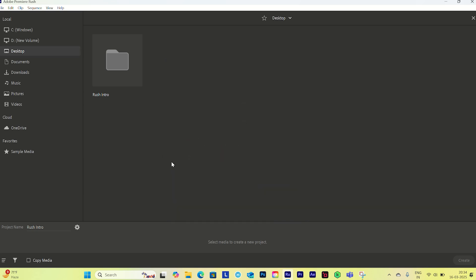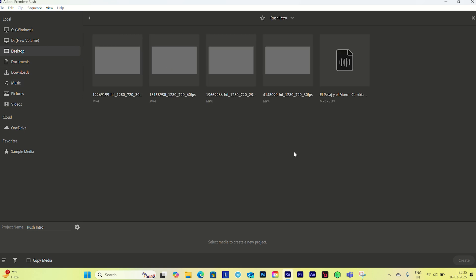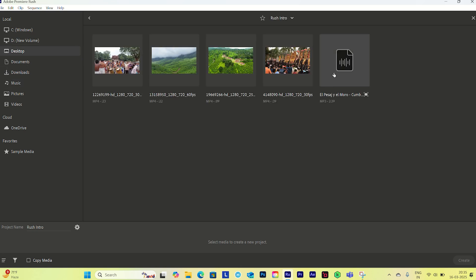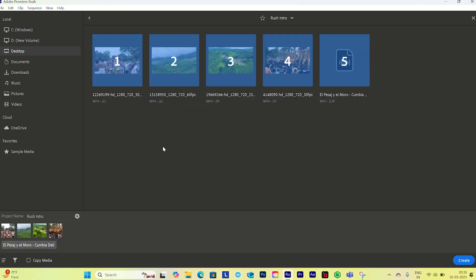Now let's select our footage. By default it's coming from a Rush intro folder I have on my desktop. You can go anywhere you want and import your files. I have here four clips and one audio file. I'll select all of them by clicking and dragging. By default it will give you a sequence name, and this is the order they'll appear in the timeline — first clip, second clip, third, fourth. I'll click Create.